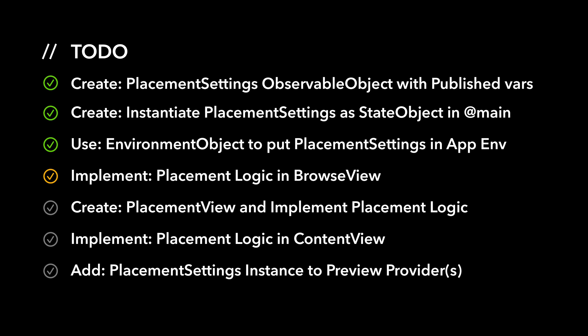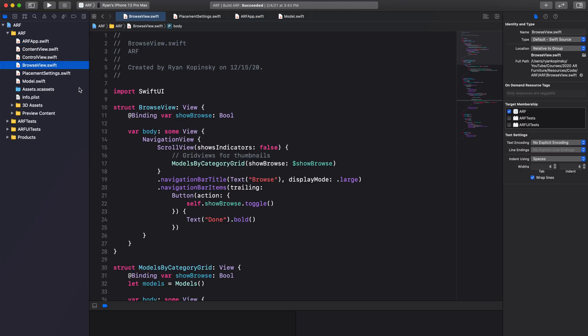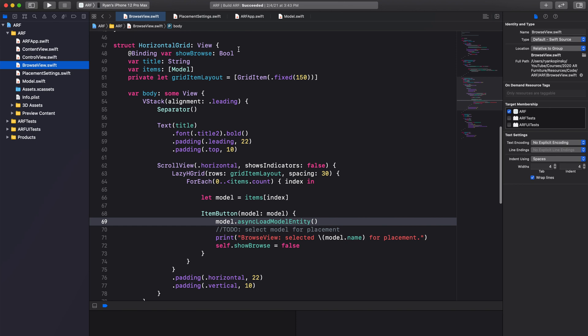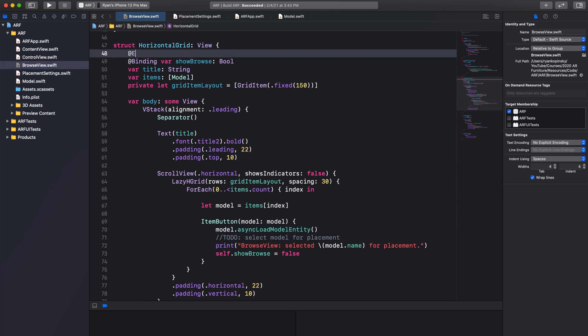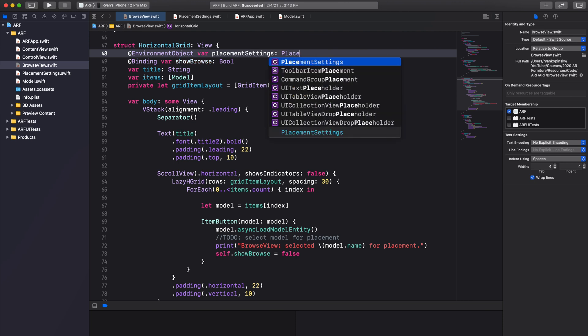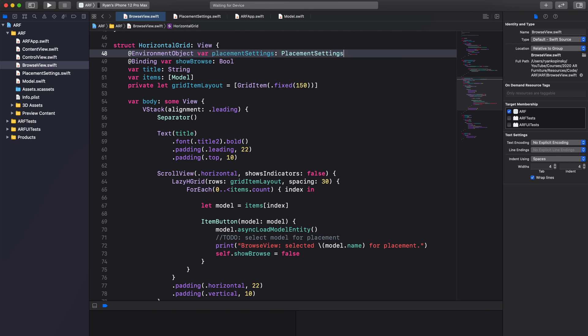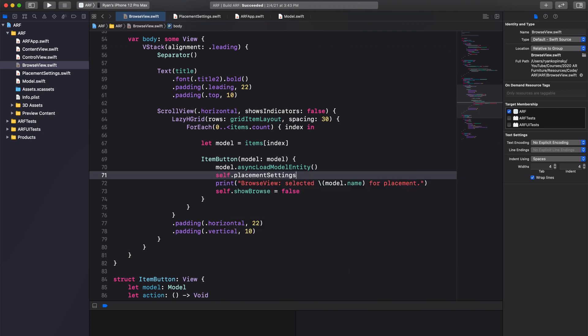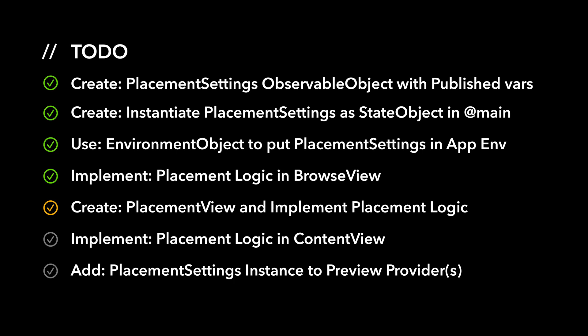Next, we'll implement our placement logic in BrowseView. Scroll down to our HorizontalGrid struct — we'll need to access our placement settings in this view. To access our placement settings, we declare a property with the environment object attribute. We can now scroll down to our pseudo comment in our item button action closure. Remove the comment and assign the model constant to the selectedModel property in PlacementSettings. We are now done implementing our placement logic in BrowseView.